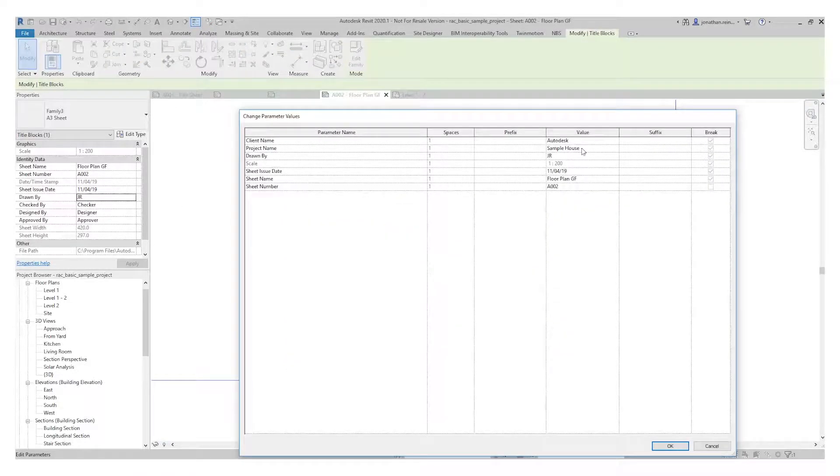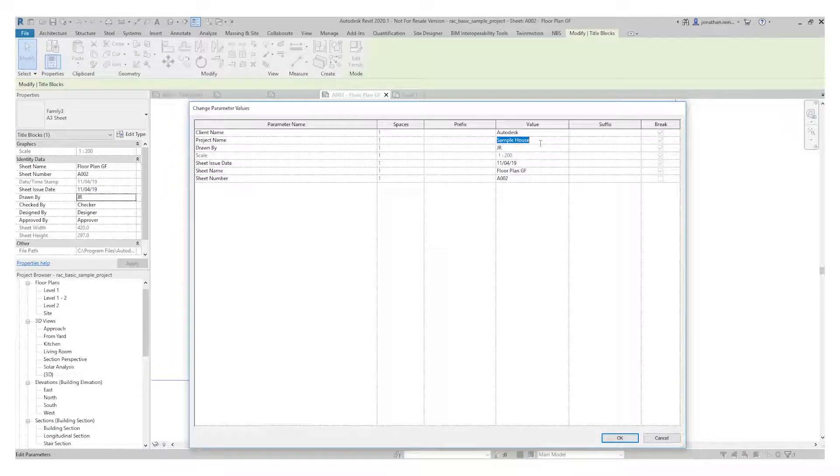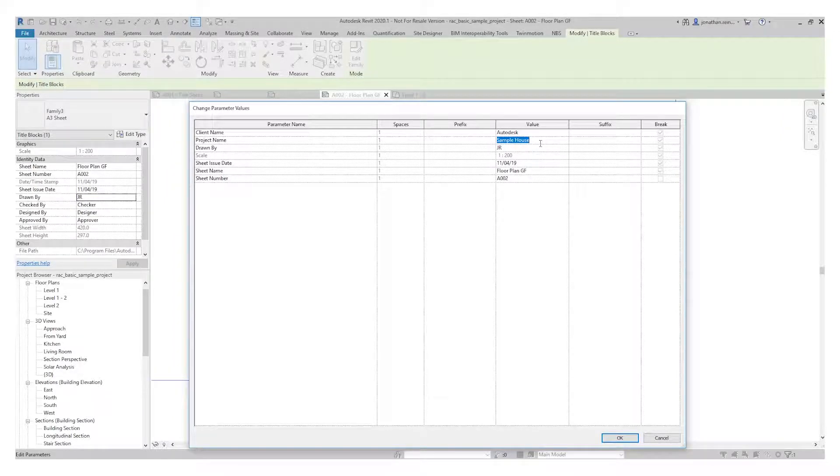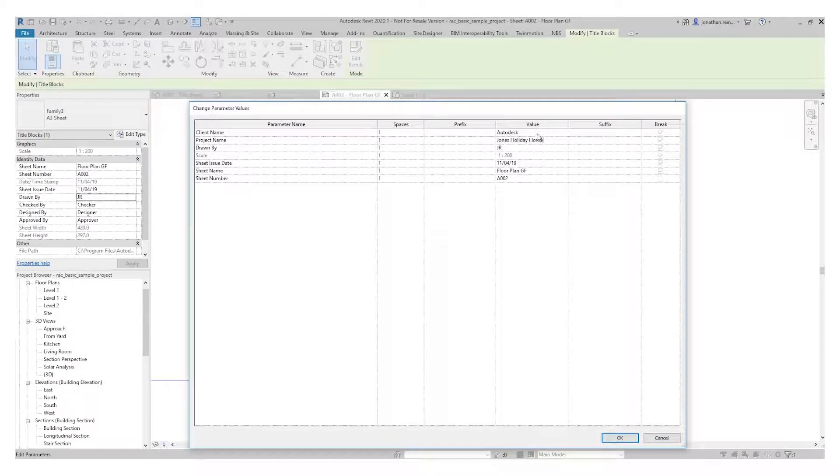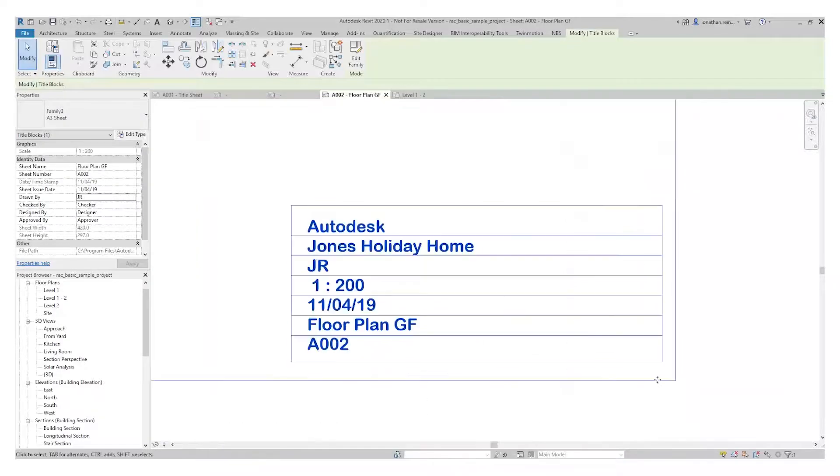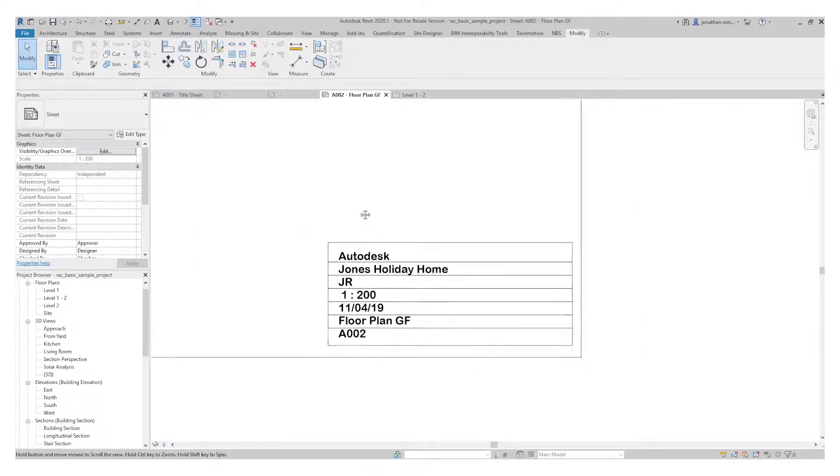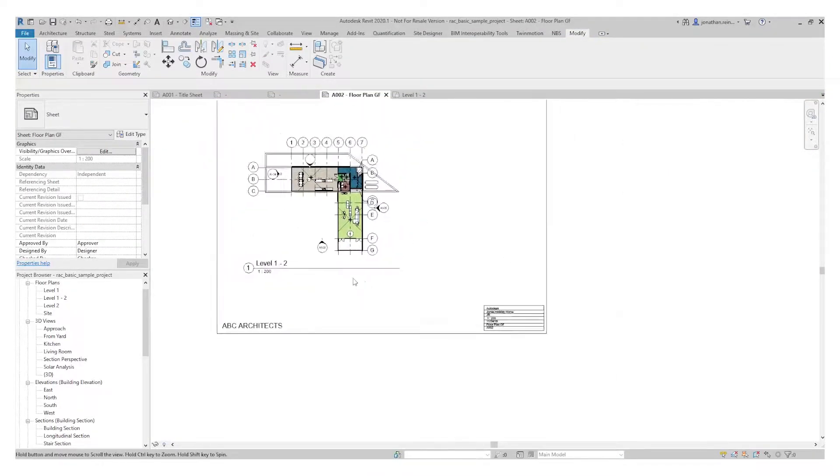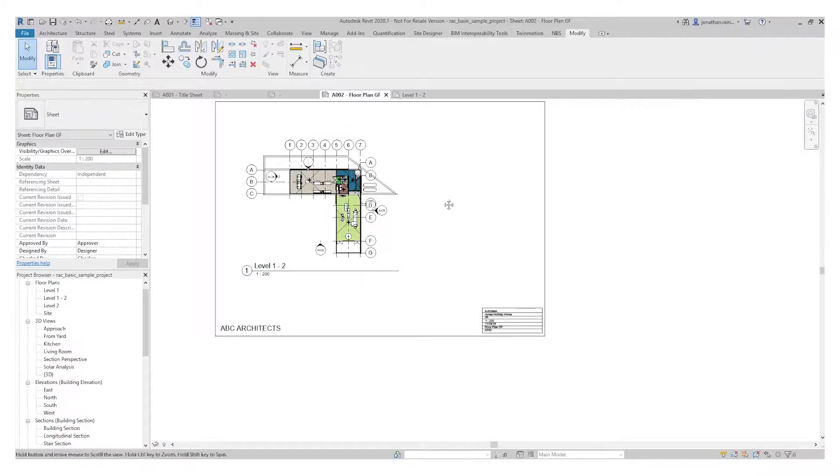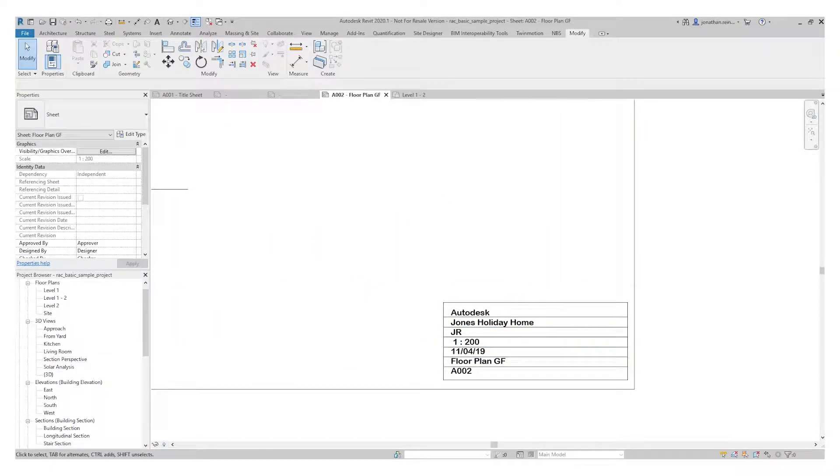Sample House. Where it's pulling this information from - you can see here you can change these parameter values in here. This is your project information. Let's say this is Jones's Holiday Home. Client is Autodesk. I'm just going to click OK. You can see that information updates already. You can imagine you can build up this title sheet to create any sort of custom parameters.